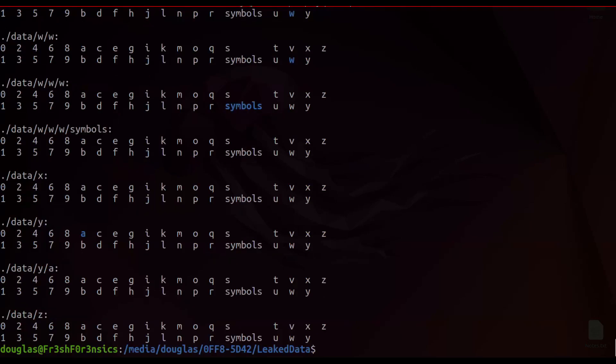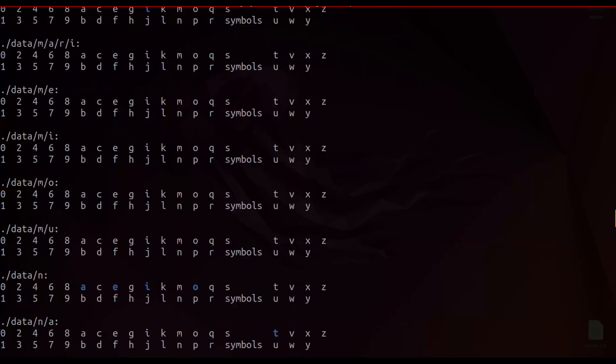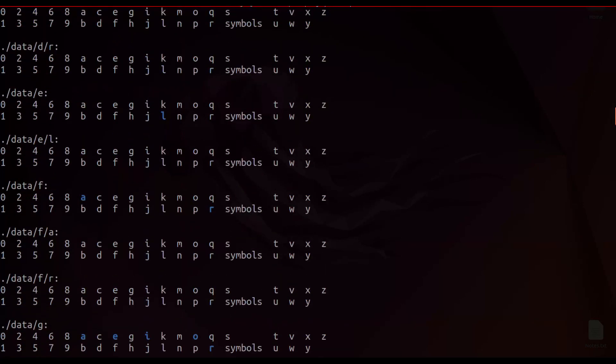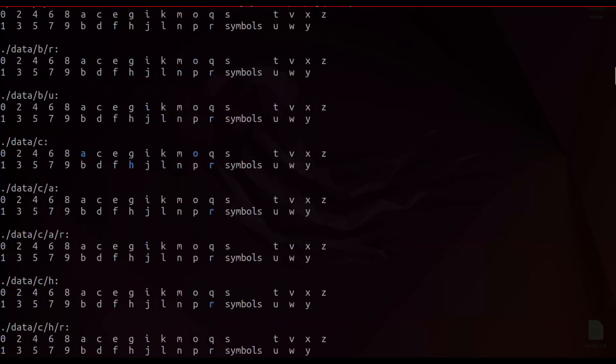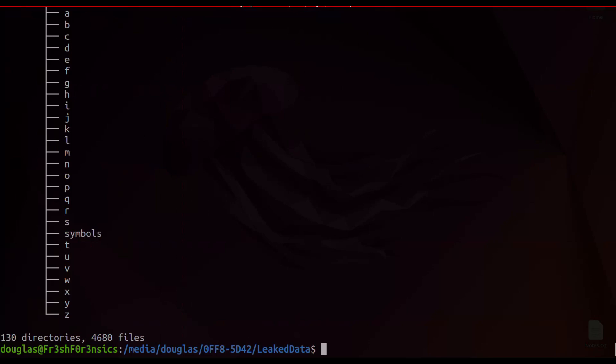You can see that we get back quite a bit of information, and this gives you a little bit of insight into how this data is structured, the naming convention that was used for additional directories and files. I can also run the tree command, and it will let us know that there are a total of 130 directories and 4,680 files inside of this directory.